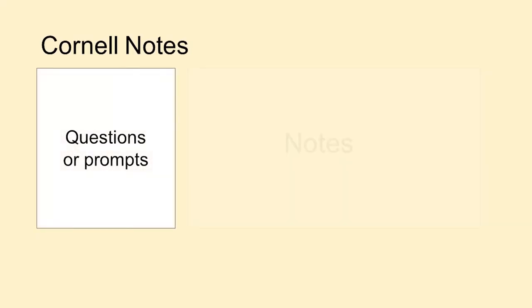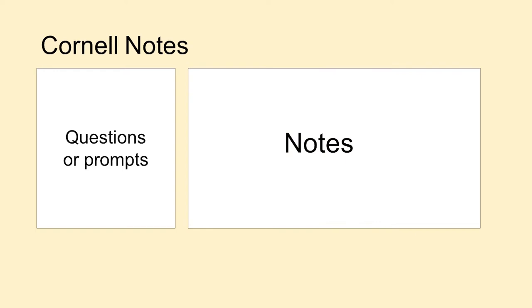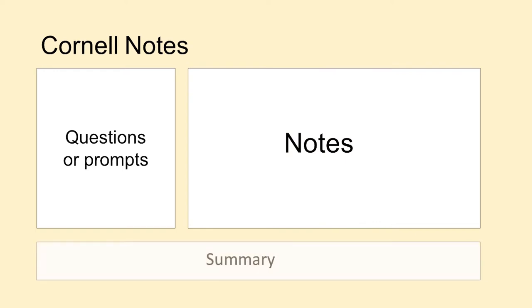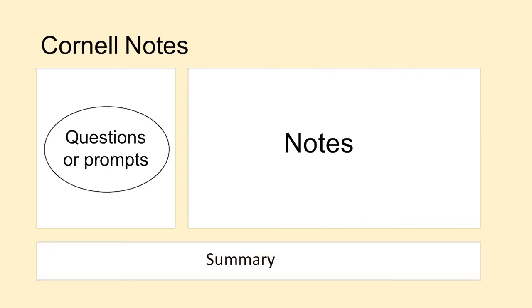Essentially, Cornell notes works like this. You'll have three boxes making up a standard sheet of A4 paper. We've had to squash it a bit for this video. On the left hand side you'll have a space for those questions or points of curiosity that you might have come up with throughout your note taking.